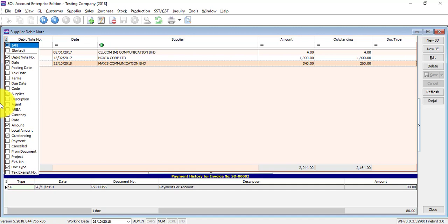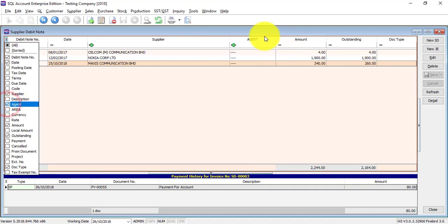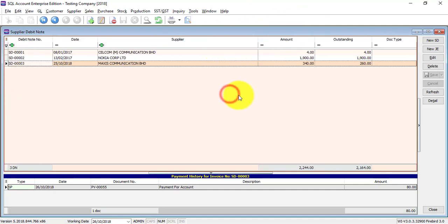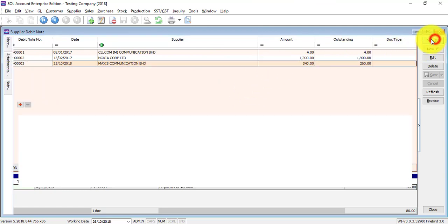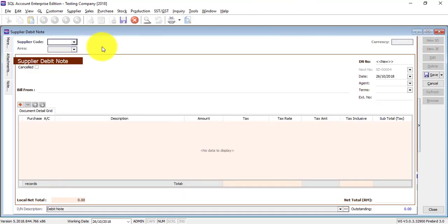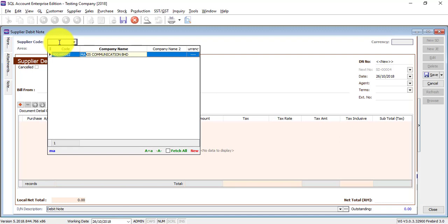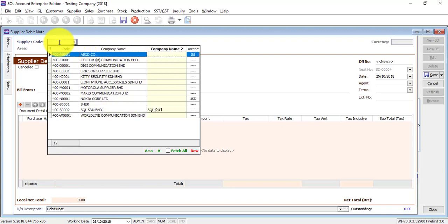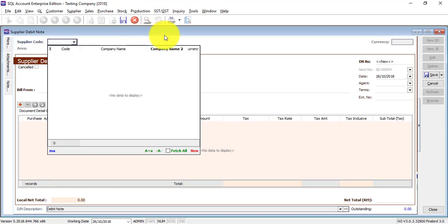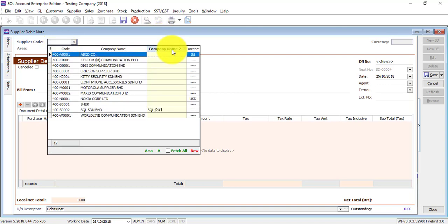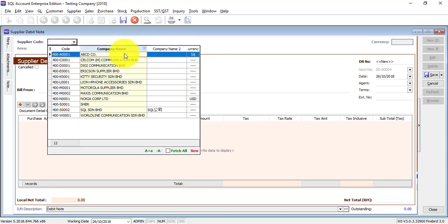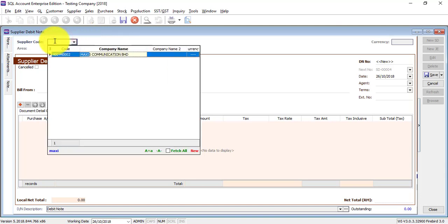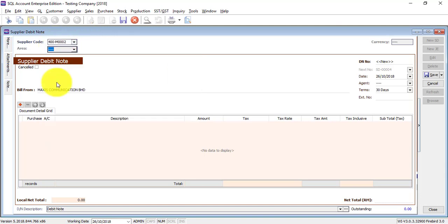Now let's create a new debit note. New SD. In debit note we select a supplier. Just type the name of the supplier will do. Just in case if you type the name and nothing comes up, it's because your focus of searching now is at Company Name 2. So what you need to do is click on your Tab key on your keyboard. Tab, so tap, tap again, it will jump back to the company name. So just type the name.